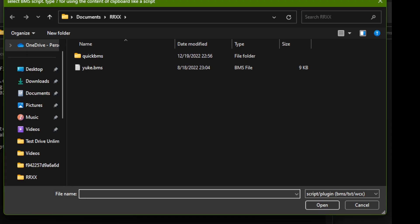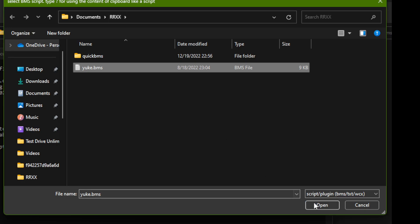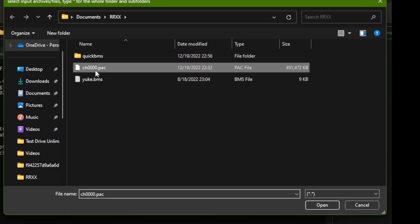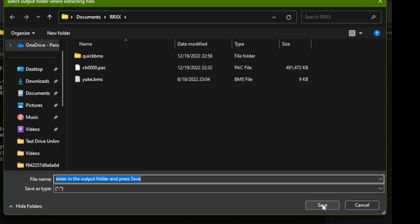When you start QuickBMS it's going to prompt you for three file locations. The first one is going to be the BMS script that you're going to use, this is the uke.bms file, and you can tell what it's asking you for by seeing the filter on the files. So the first file explorer is going to ask you to find a BMS script. This is going to be uke.bms. Once you select that, the second prompt is going to ask you to find a pack file. This is going to be our pack file that we've copied in here. And the third prompt is the really tricky one, so this is the output directory.